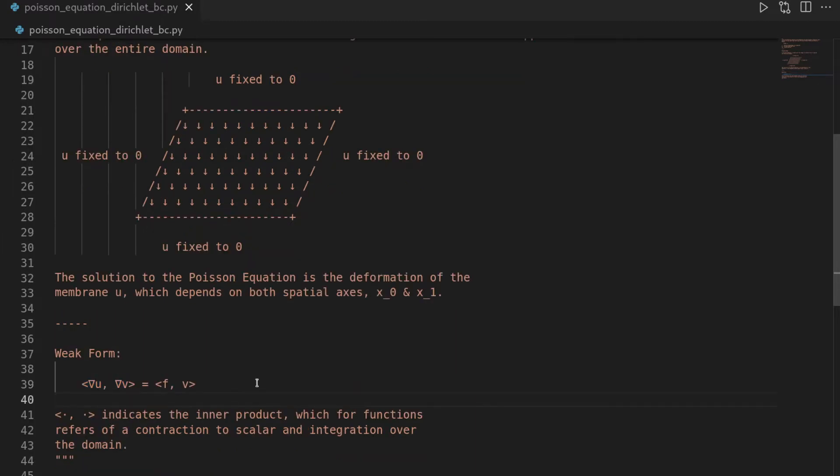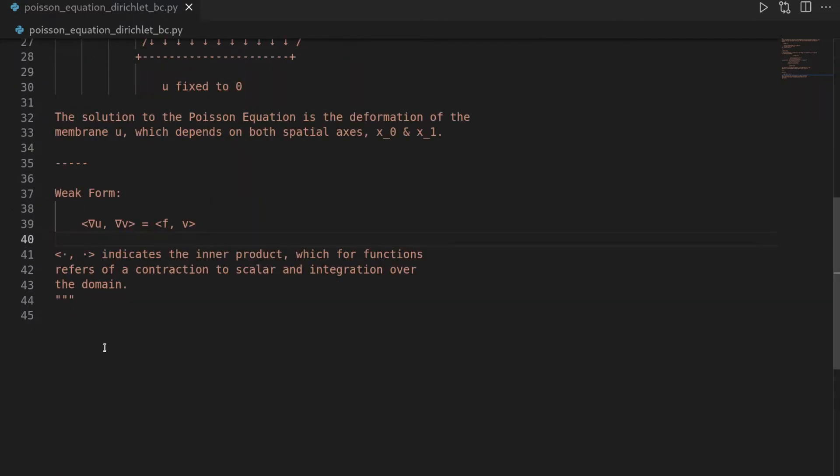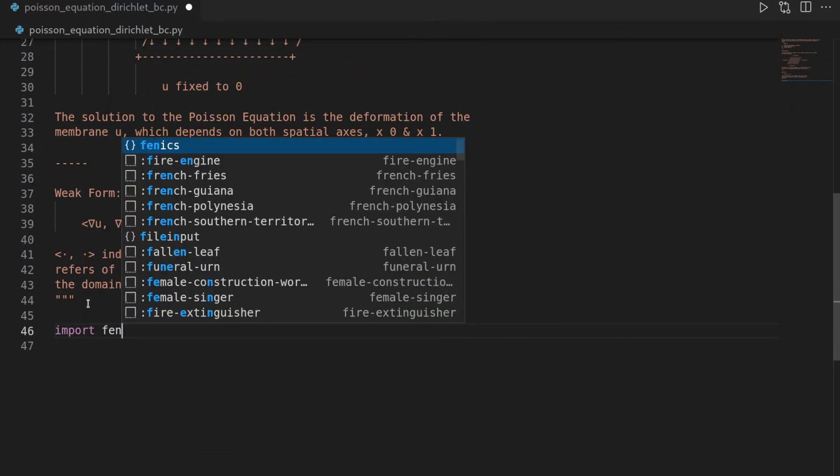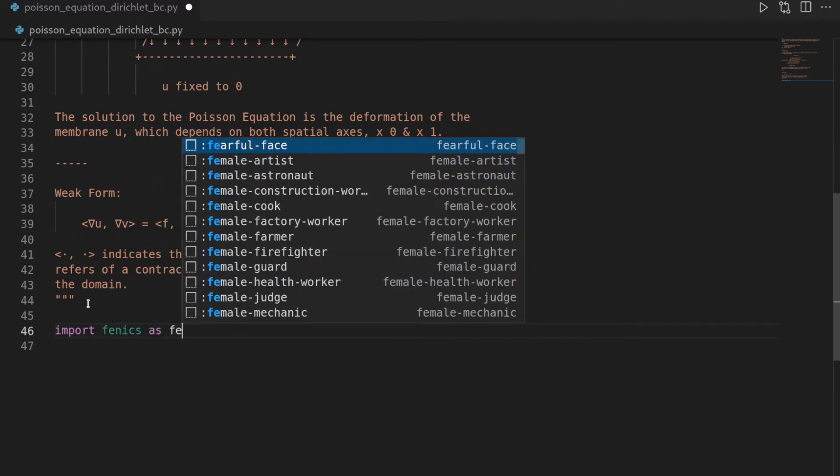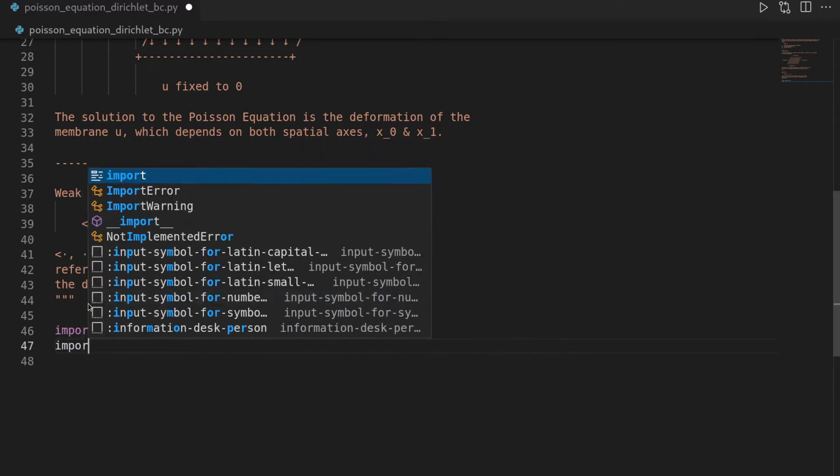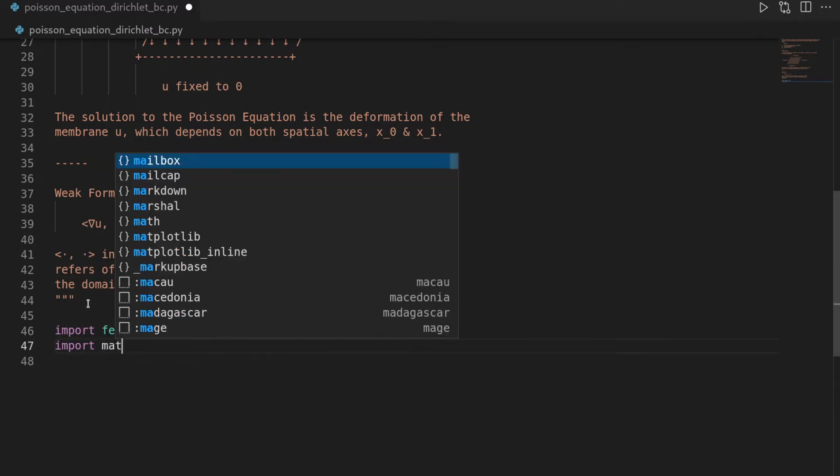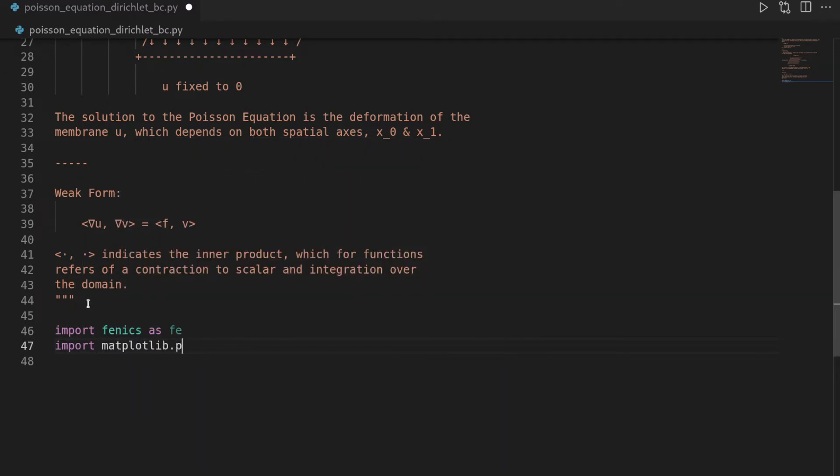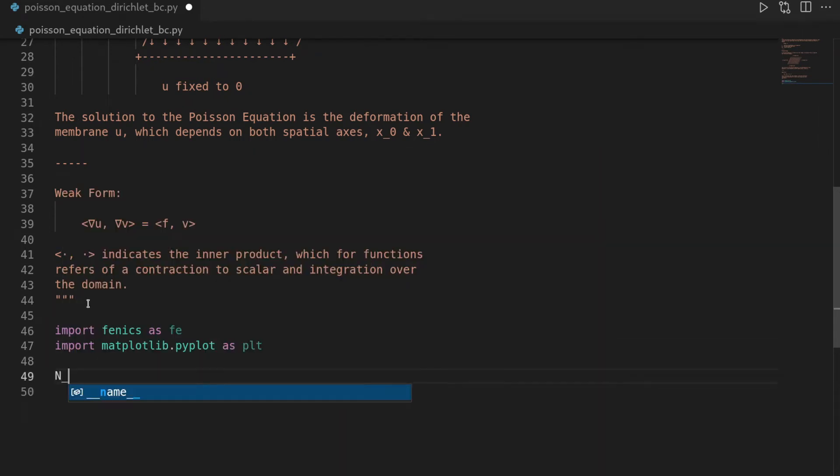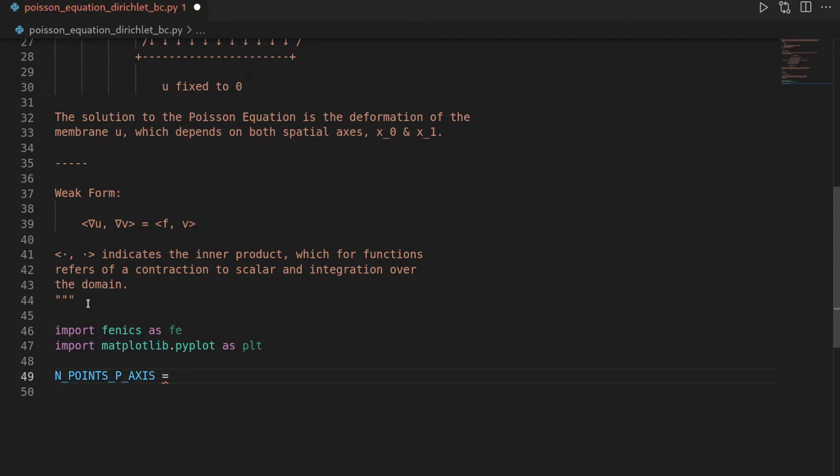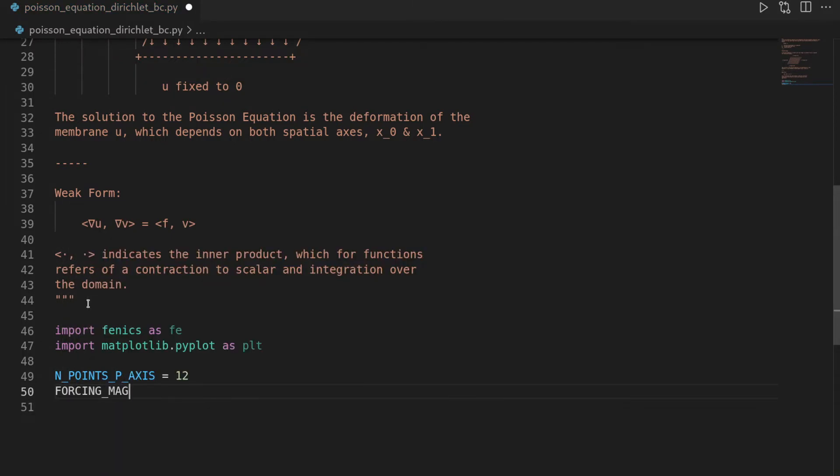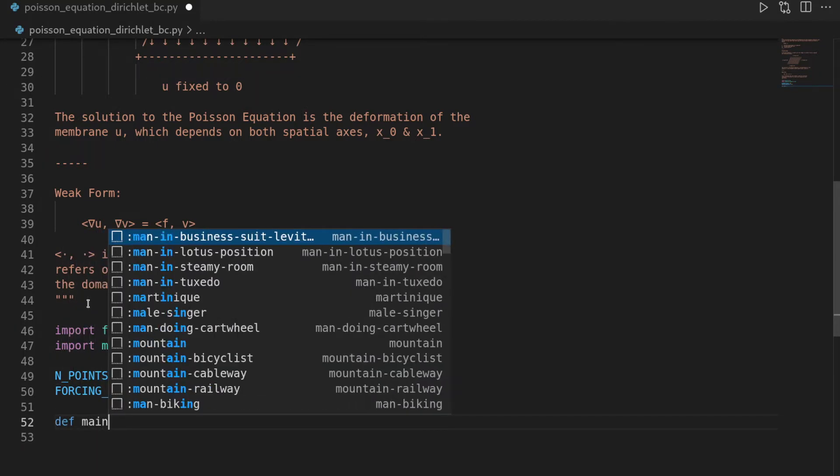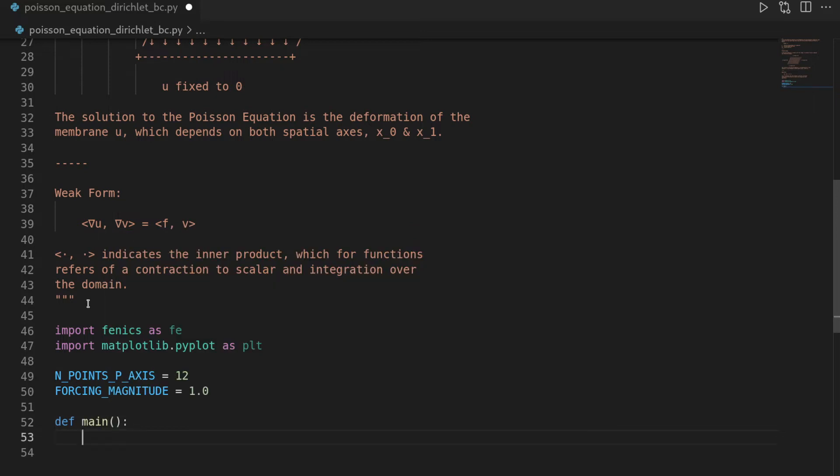Okay, with the theory out of the way, let's start with the implementation. Let's go down and first import phoenix as fe, and then we also need matplotlib.pyplot as plt, and then let's define two constants. First I want to define endpoints per axis, which is going to define the discretization points per axis. Here I want to have 12, and then I will also define the forcing magnitude, and for the start I just want to have it as one.